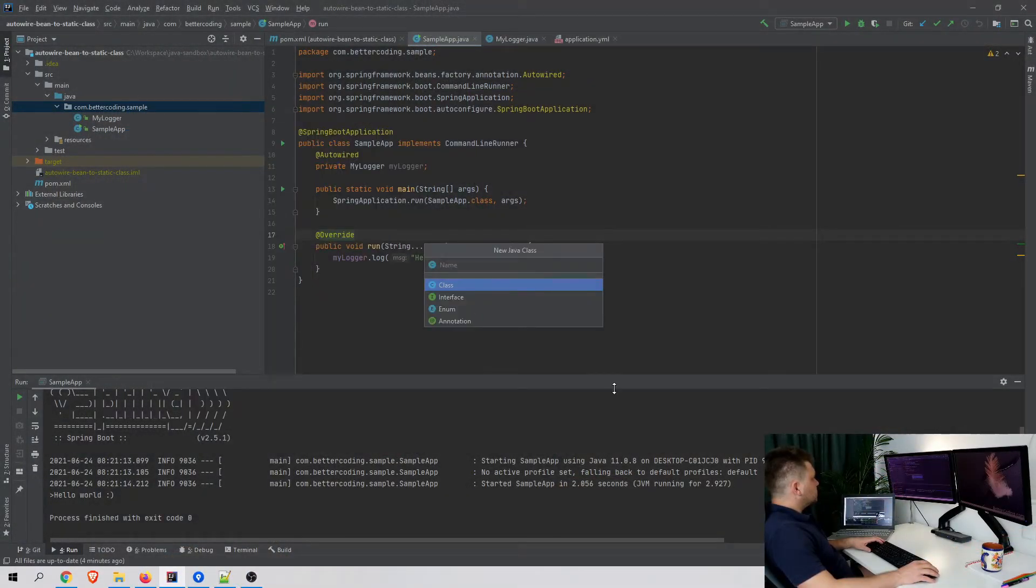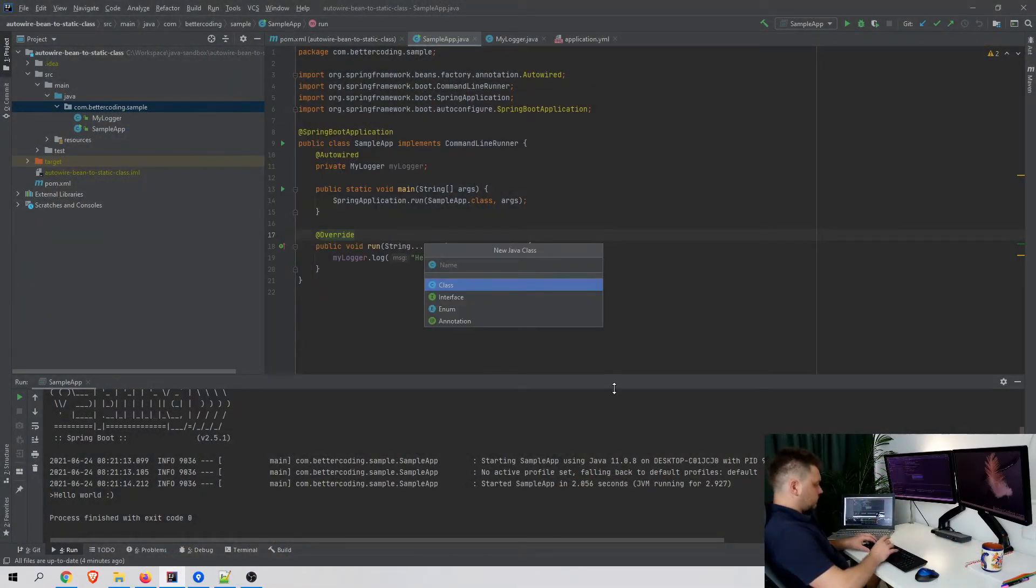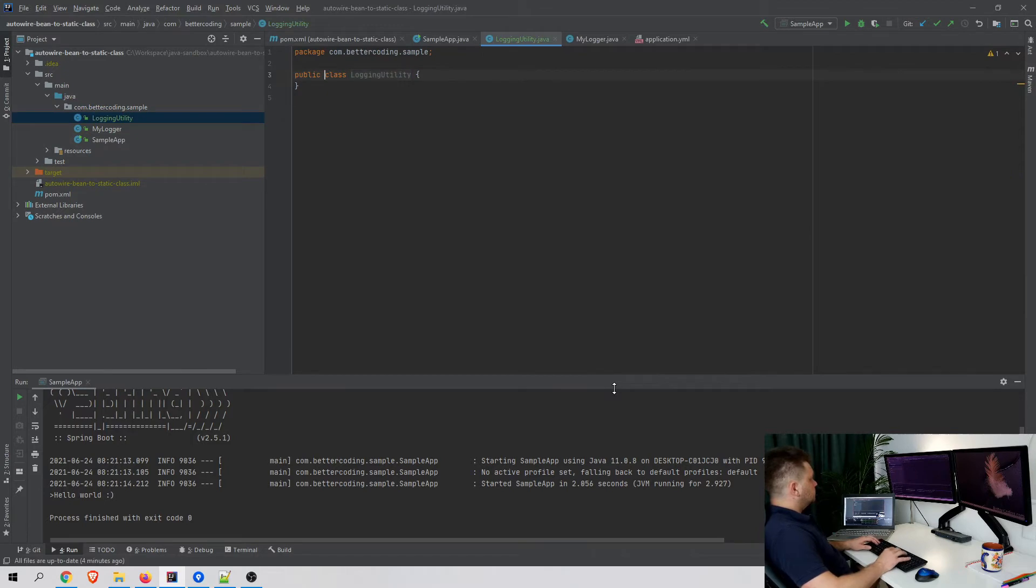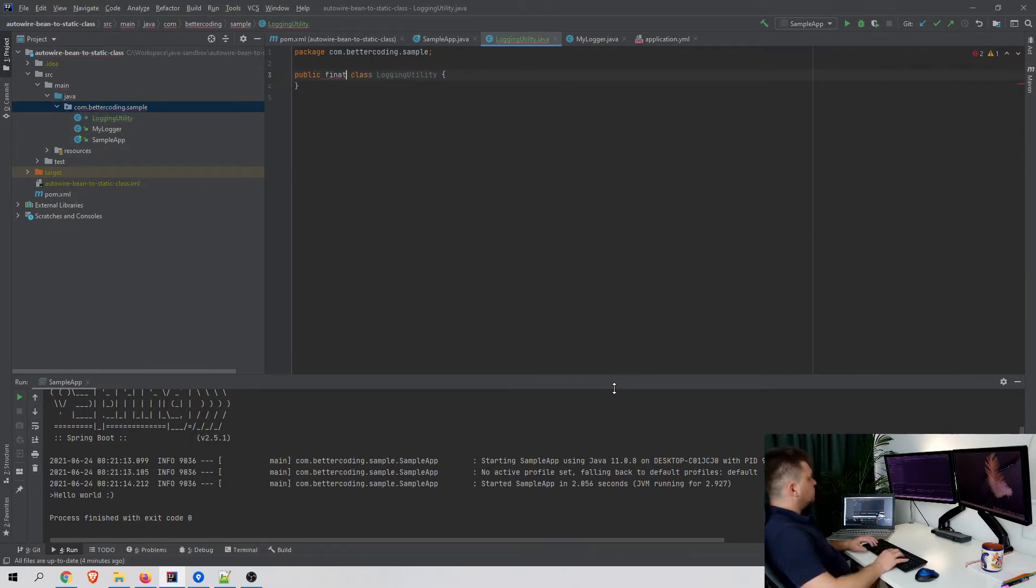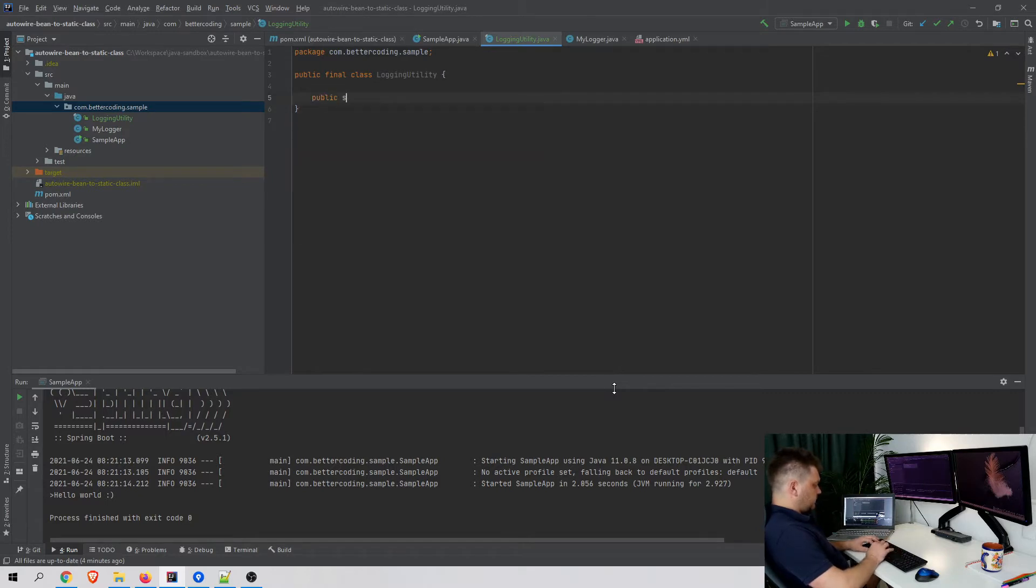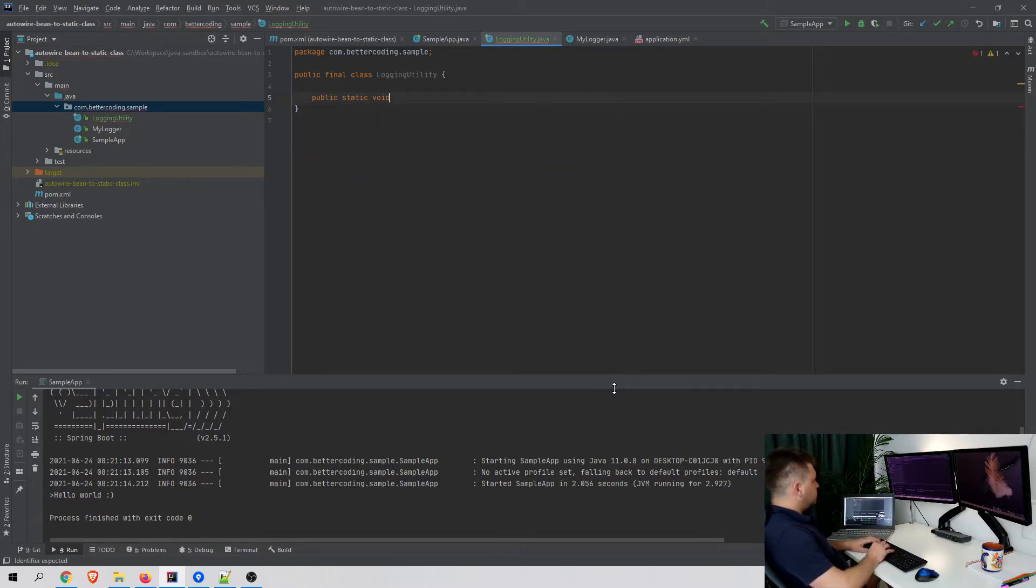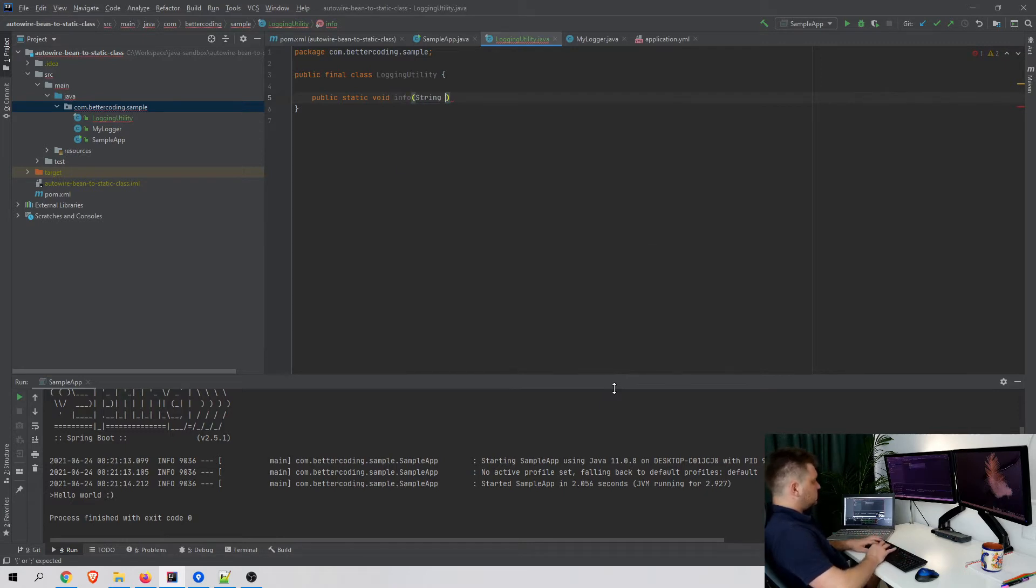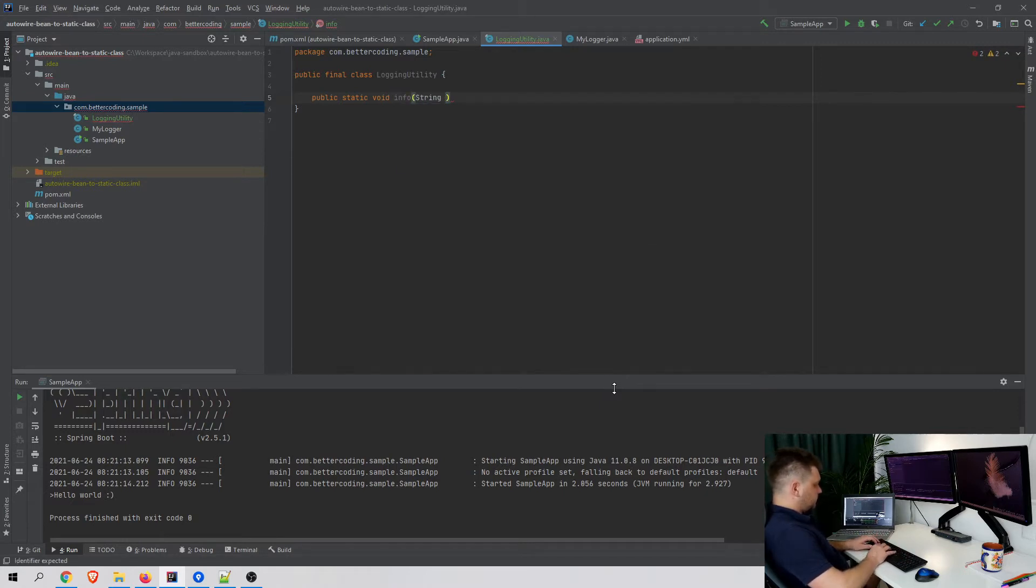Let's create a class called LoggingUtility. Let's make it final and create a public static void method called info which takes a string parameter message.